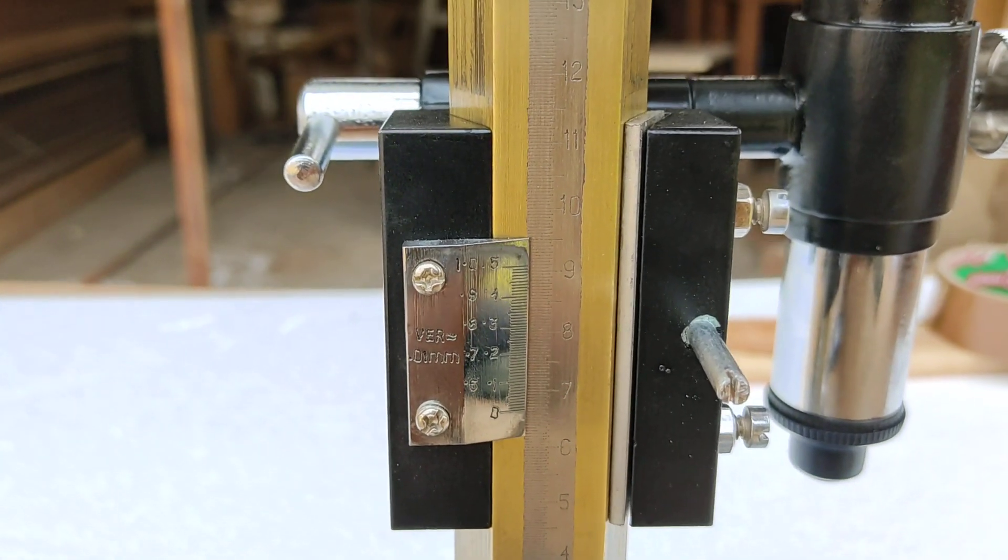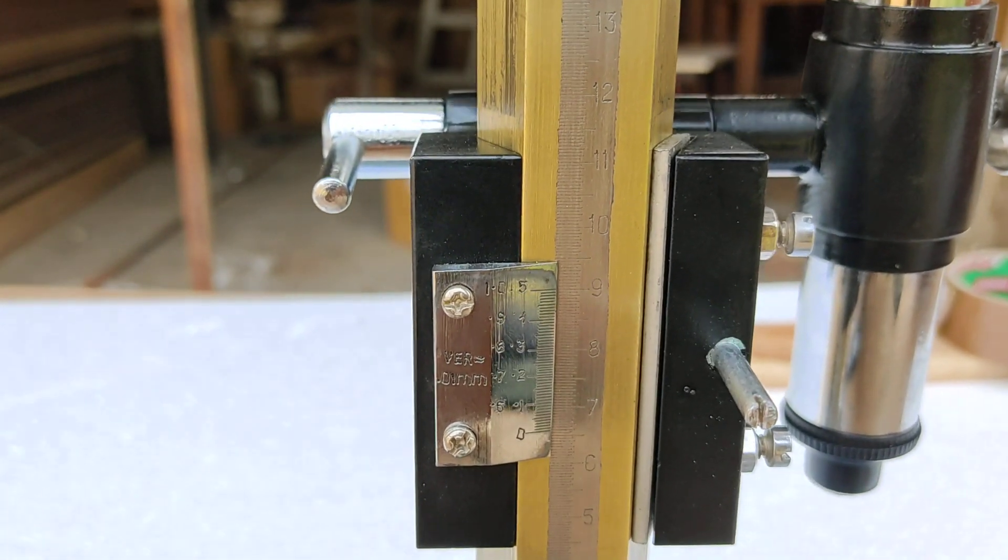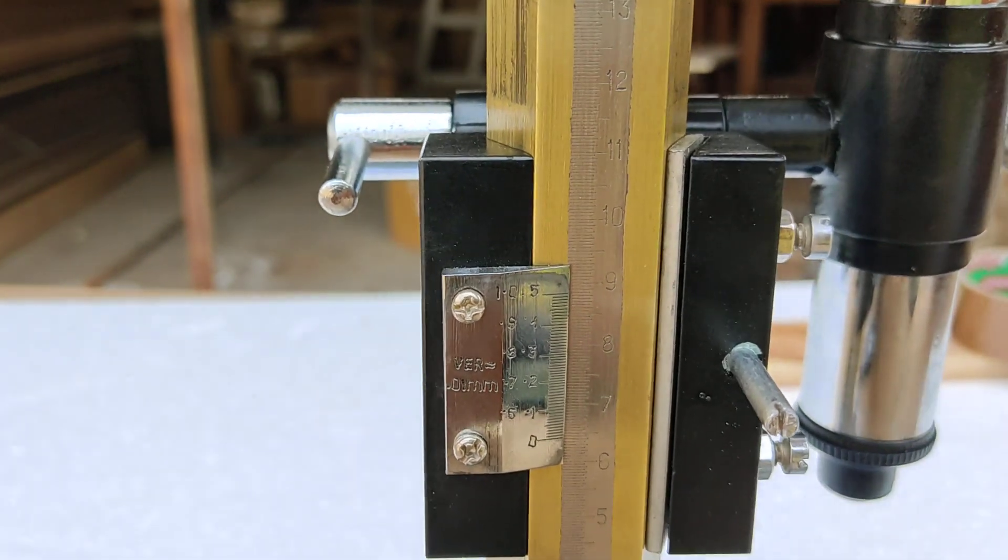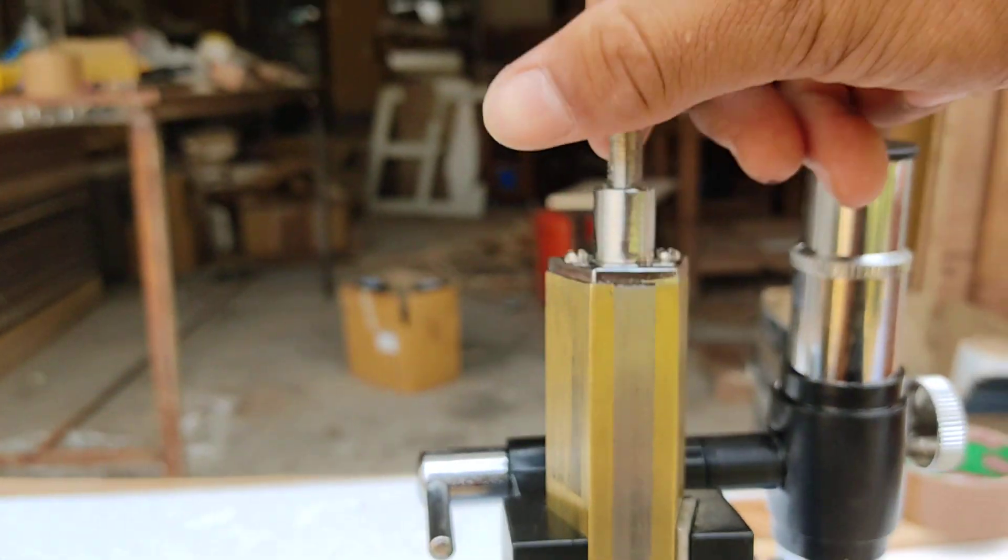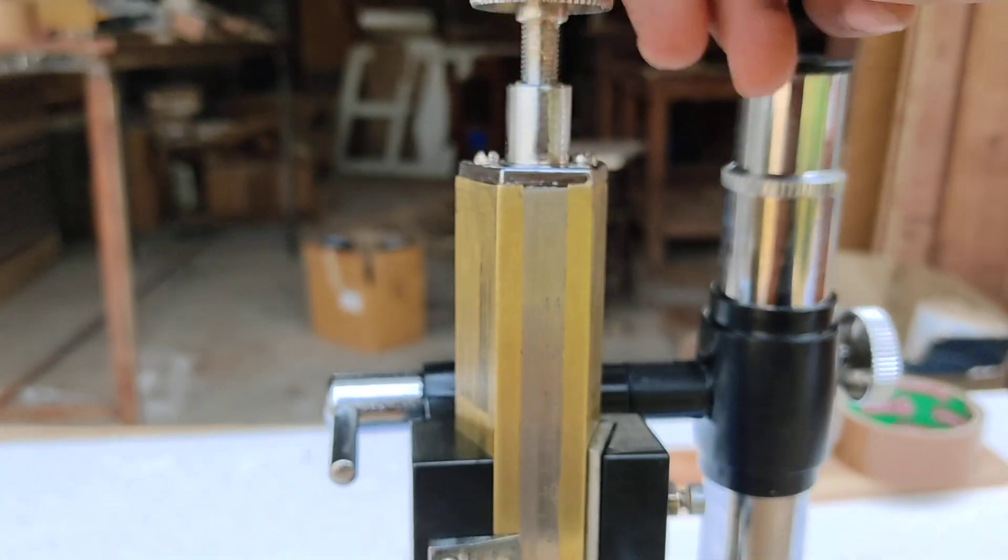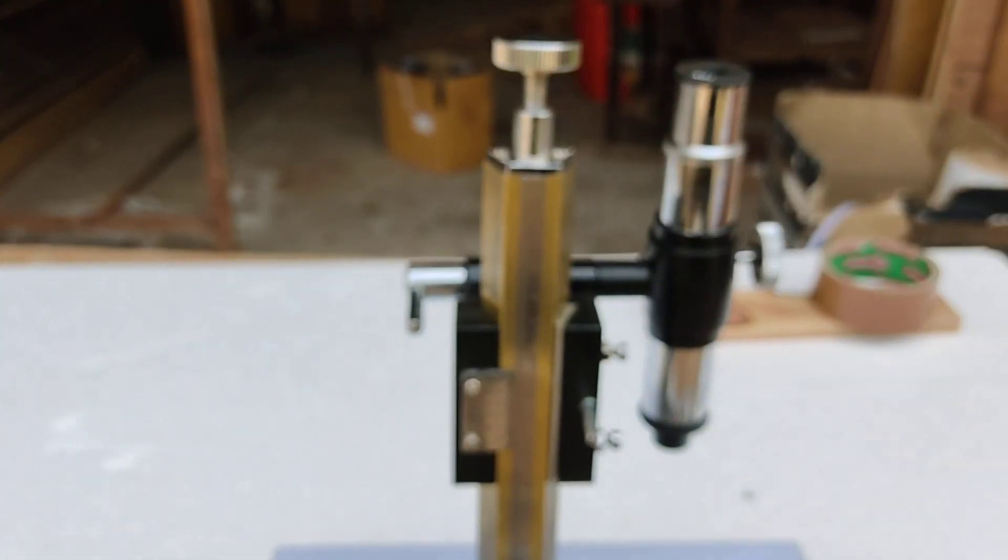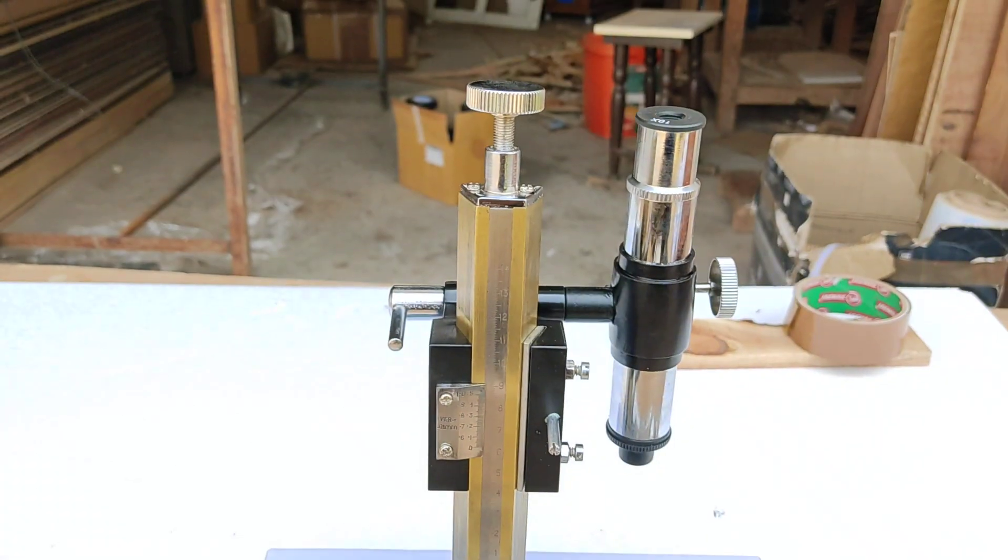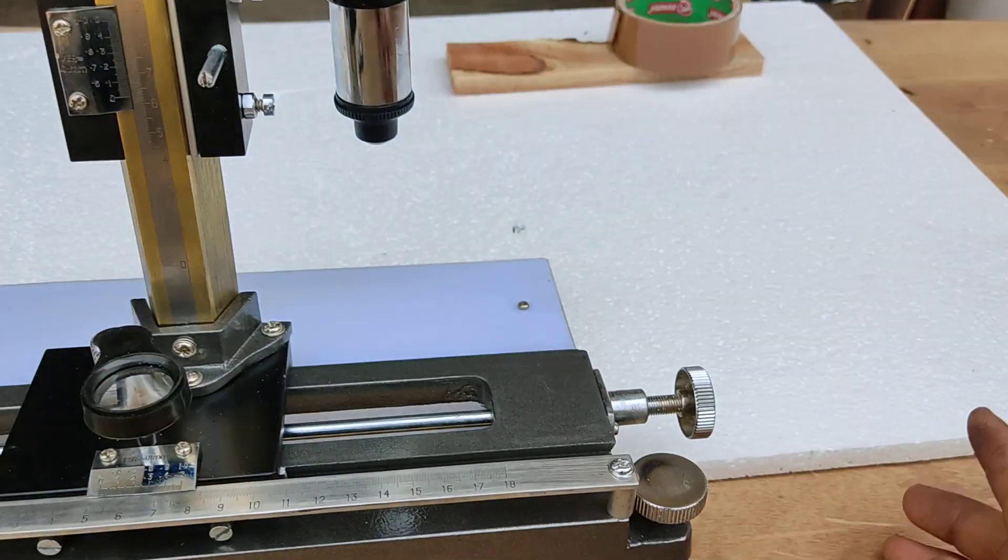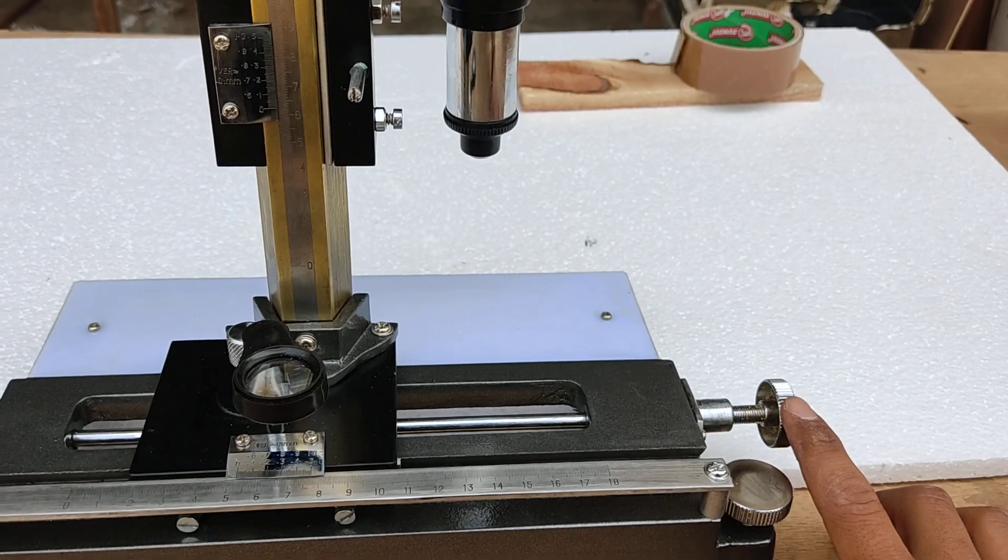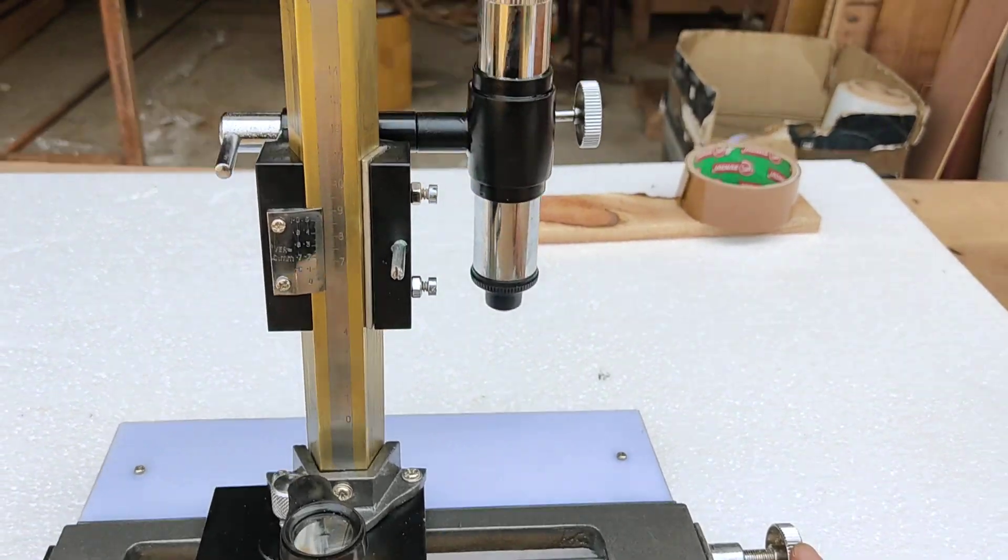So you can see it is moving downward. It's coming downward as I revolve this screw. So this is for very slight vertical movements and this one is for very slight horizontal movements.